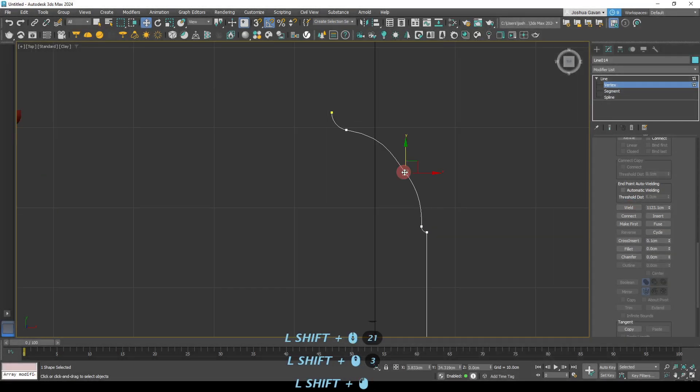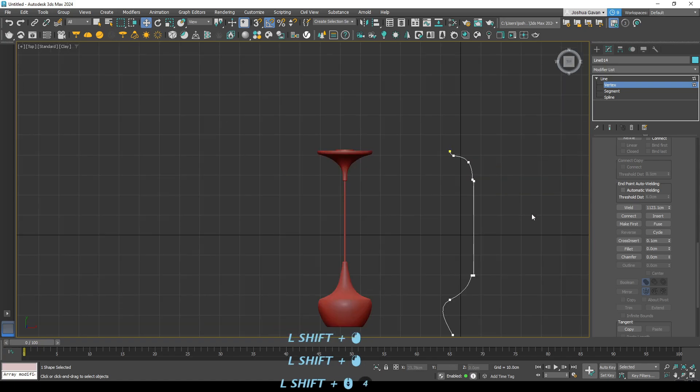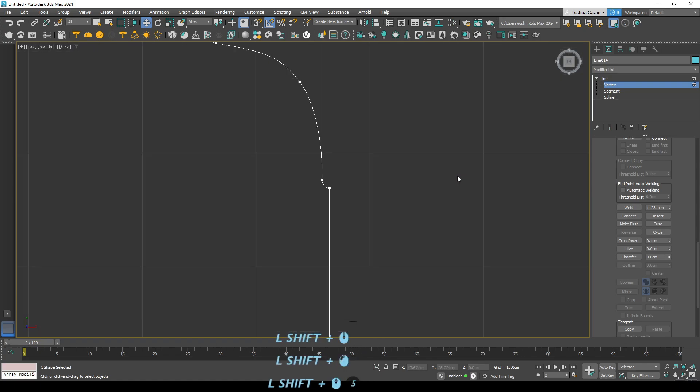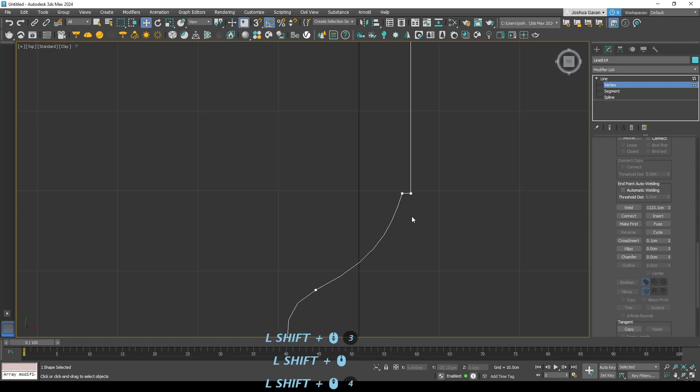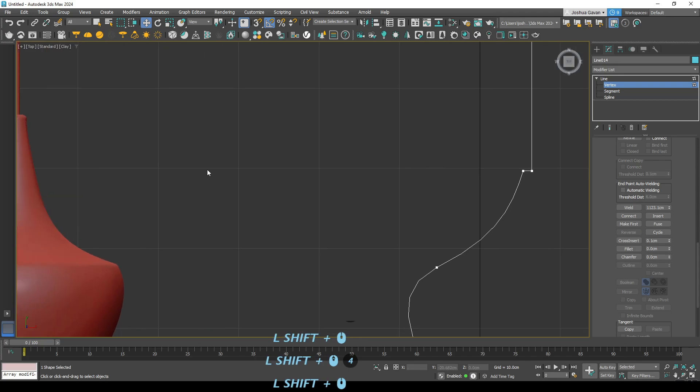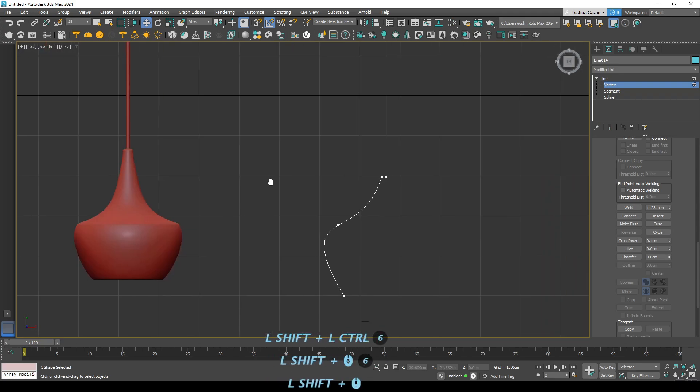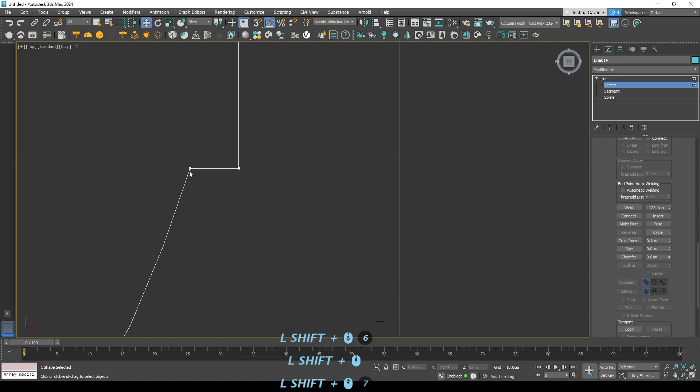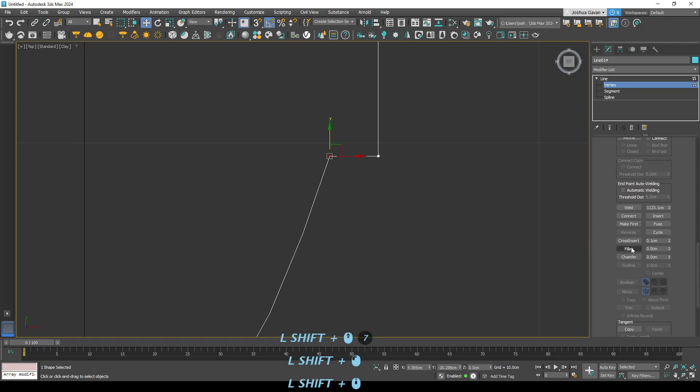Alright. This feels a little bit weird here so we'll just drag this up and that should correct that. Perfect. Alright.